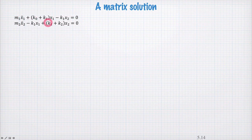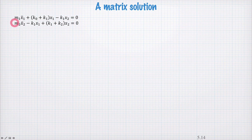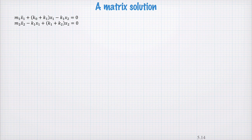So far we've solved this pair of differential equations under a limited set of circumstances. That is, the masses were equal and the outer two springs k0 and k2 were equal, and in this very symmetric situation we guessed a pair of normal modes that were symmetric and anti-symmetric and we could solve our equations.